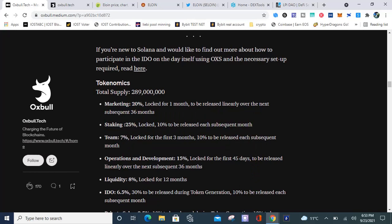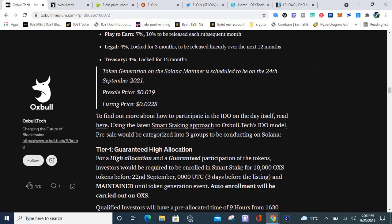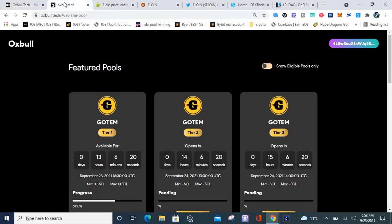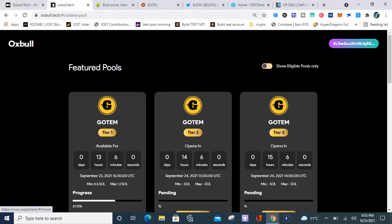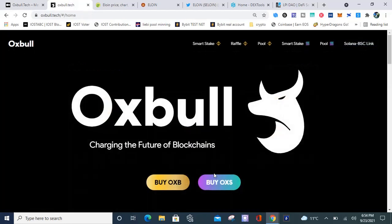This is an update on IDO Gotham. The token supply is 289 million. The pre-sale price was one cent, the listing price is two cents. Technically it's 0.0019, so you can round that up to two cents, and the listing price is 0.0228 cents. Gotham is a token that's going to list on Raydium tomorrow.